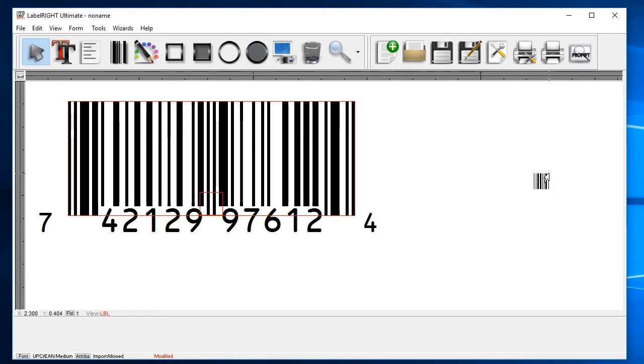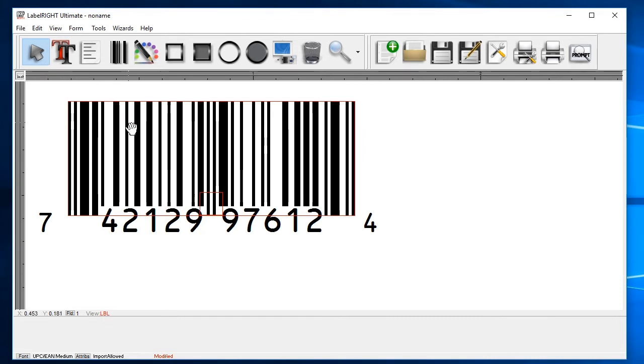You can take this opportunity to adjust the position of the barcode. Click on the arrow or select tool at the top, and then click and drag the barcode to your desired position.